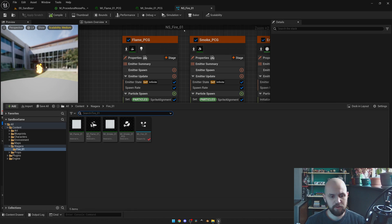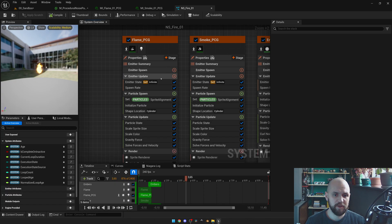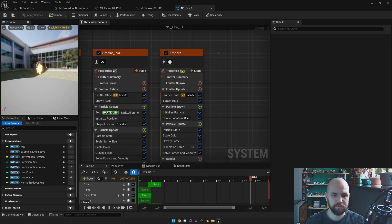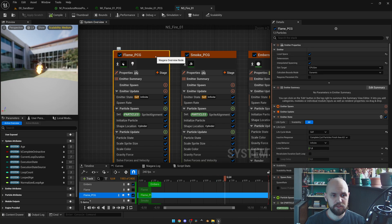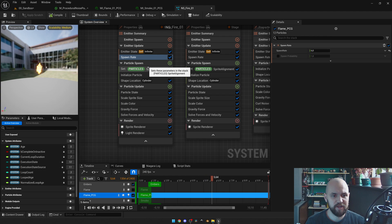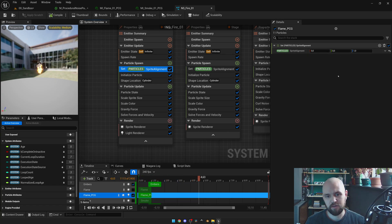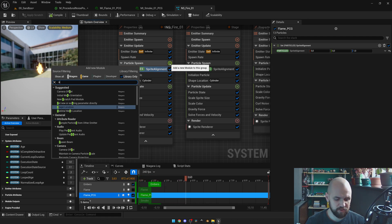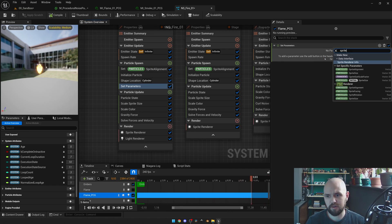As for the Niagara system, to create one you need to press the right mouse button inside your content browser and select Niagara system. To add an emitter, select 'add emitter'. I prefer to go with the empty one and add only those modules that I need. So for the flame, it's a CPU-based particle. To add sprite alignment — which is a custom attribute with z-axis set to 1 — press the plus button, then use 'set new or existing parameter' and press plus and look for sprite alignment.